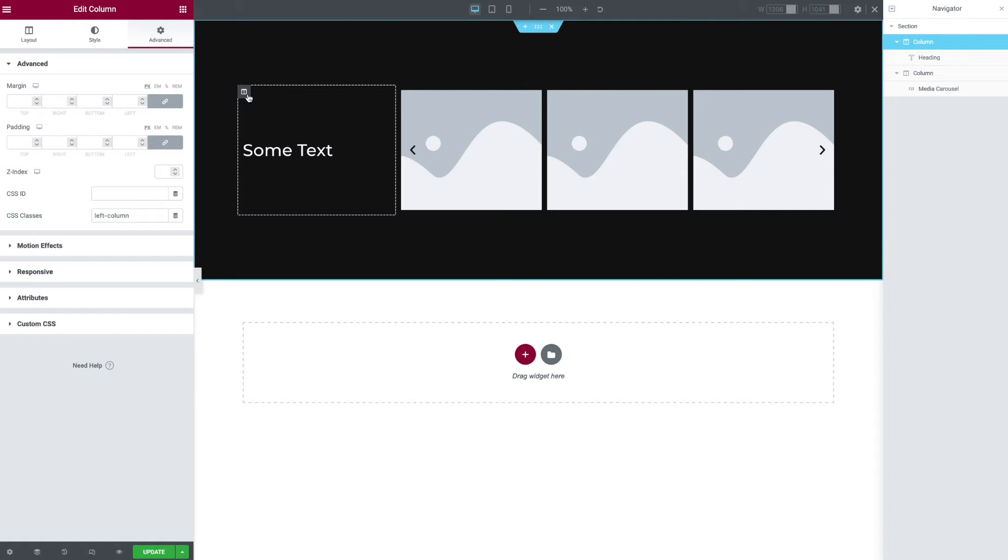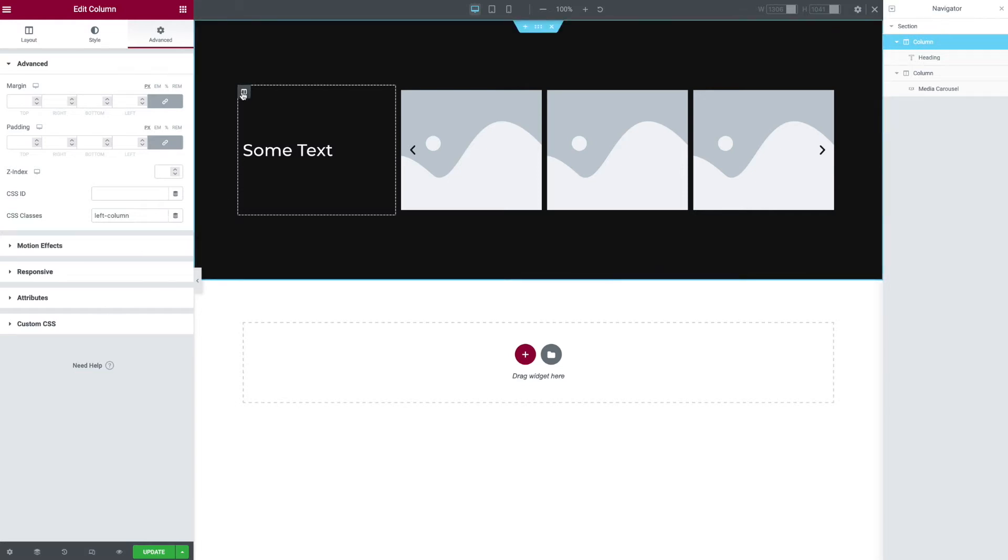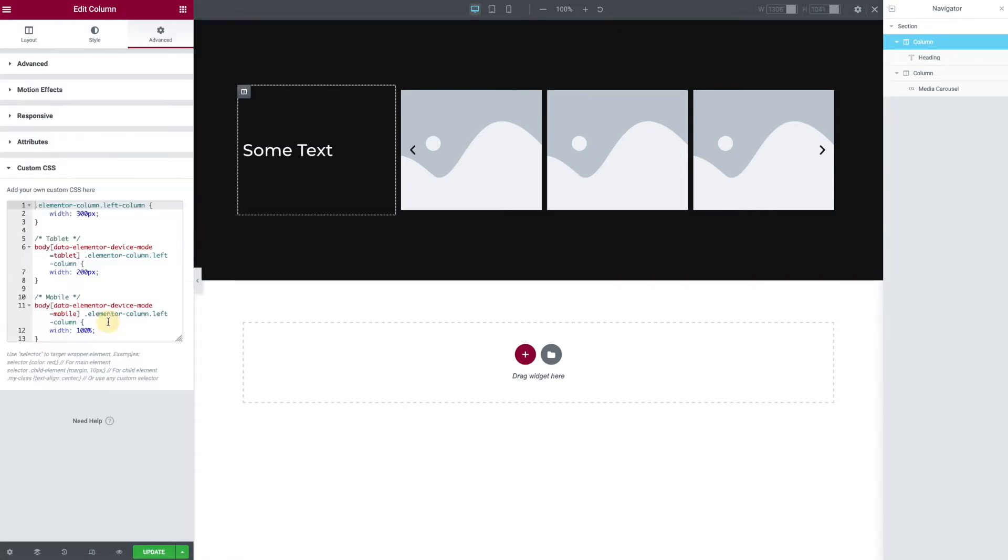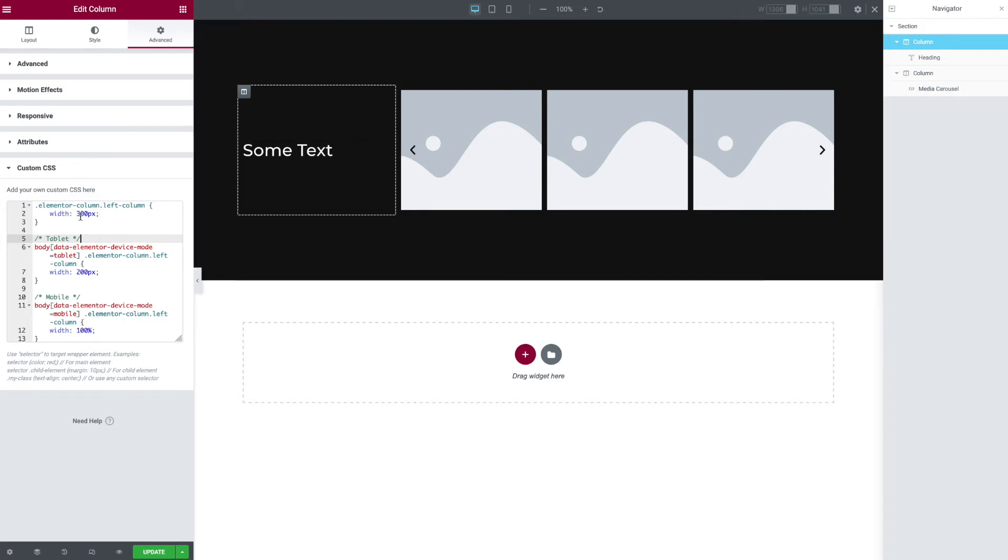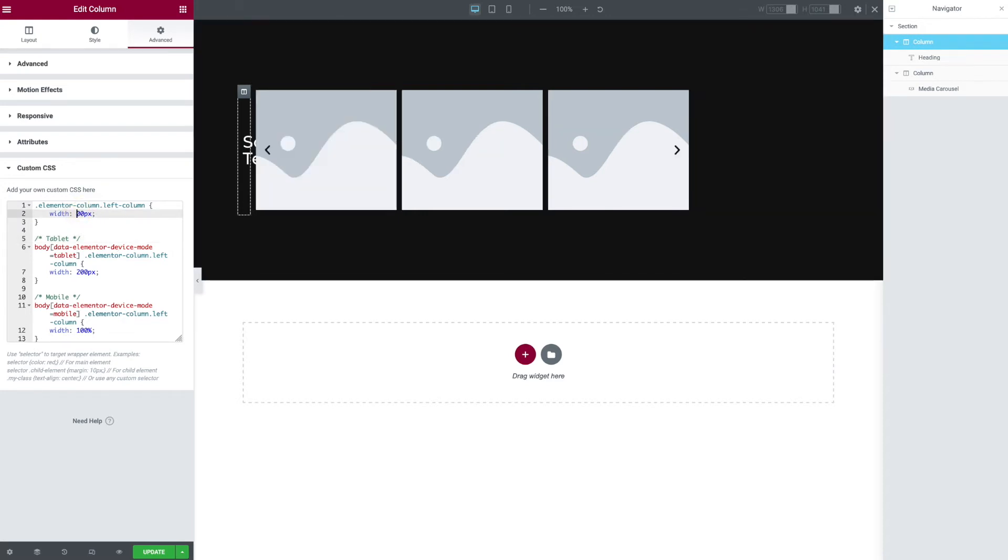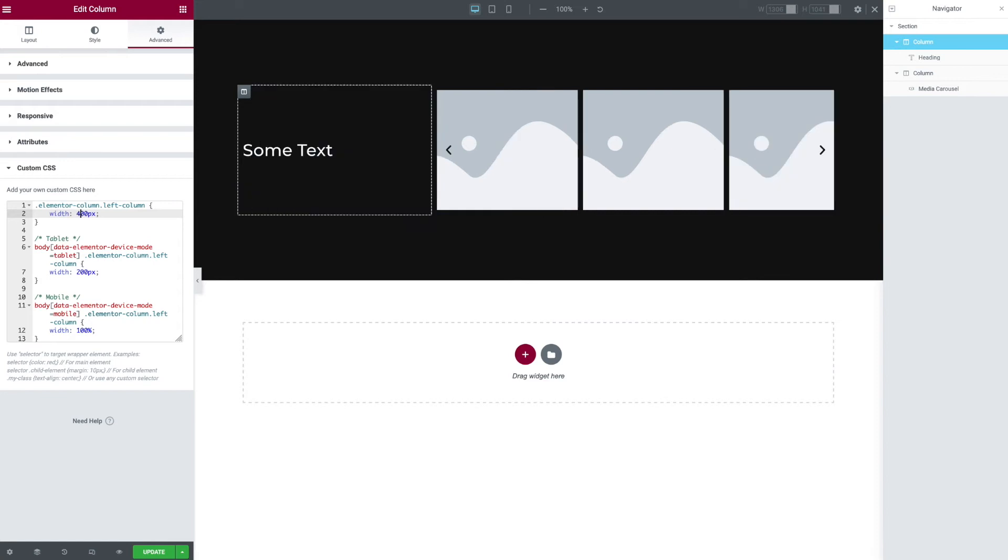I click on this left column, go to advanced custom CSS. You can see what I wrote. I'll explain this. We've got CSS for desktop, tablet, and mobile. This first bit is for desktop. What I'm saying is, for this left column, let's make it 300 pixels wide. Now I could change that to something else, right? 400, 500, something different. But I'm going with 300.